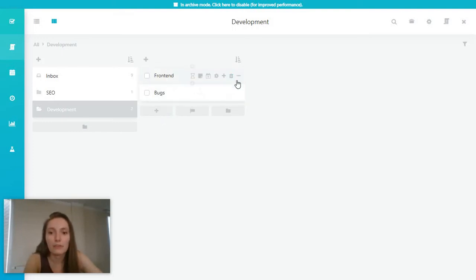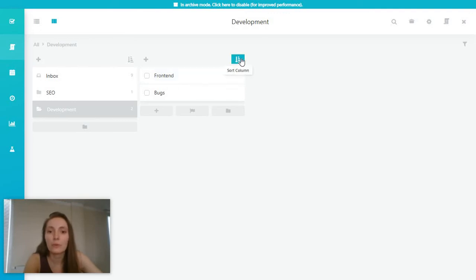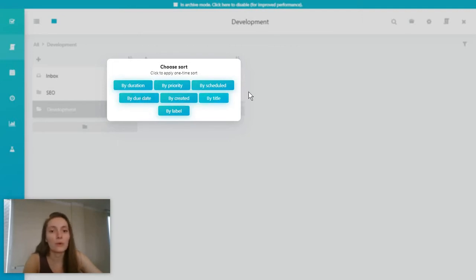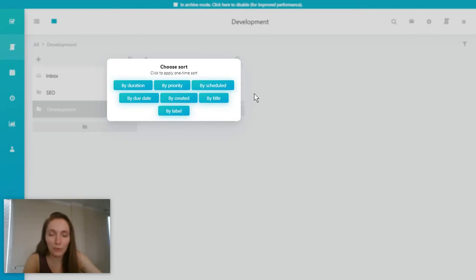And for every single task, you have a couple of options. Plus remember, you always have the option to sort all of these by duration, priority, and other aspects that could help you better organize your work.